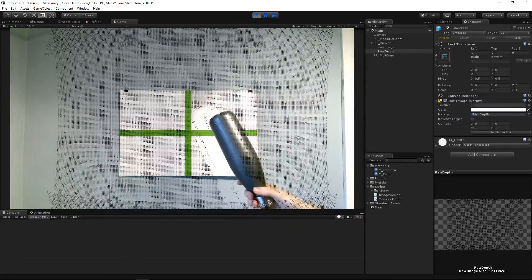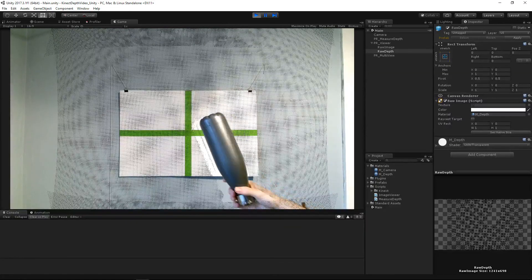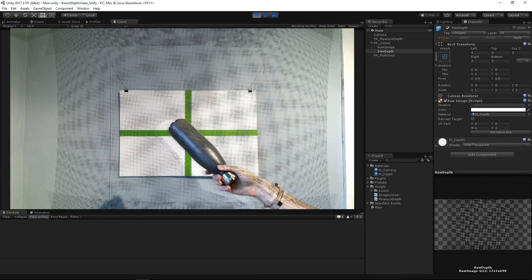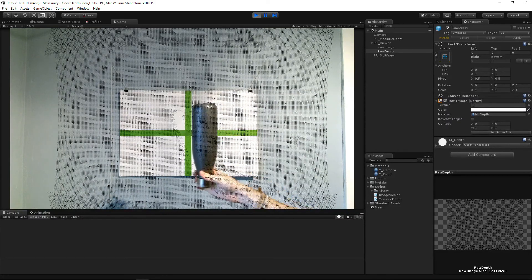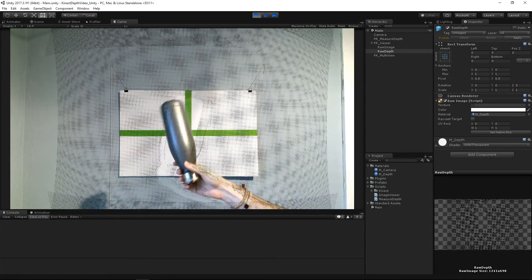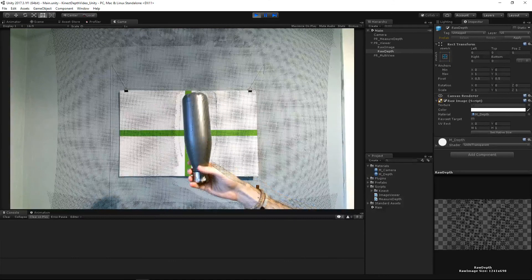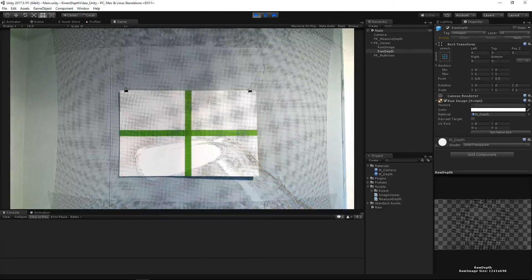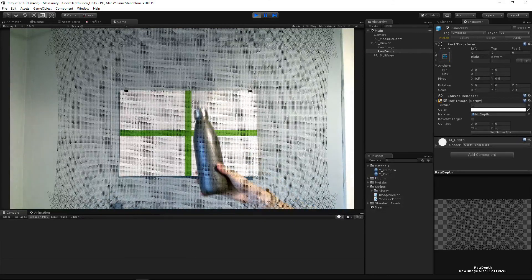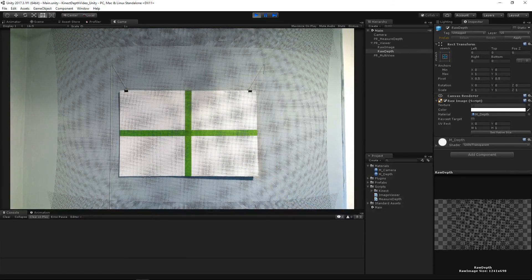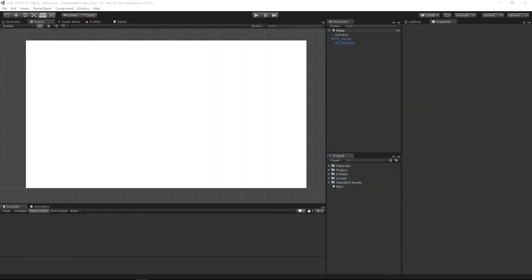Hey, what's going on, this is Andrew and today we're going to be continuing this new Kinect project. Today we're going to be mapping out the depth by taking the depth of the Kinect and writing it to a texture. We kind of started it in the last video, so hopefully we can finish it in this one.